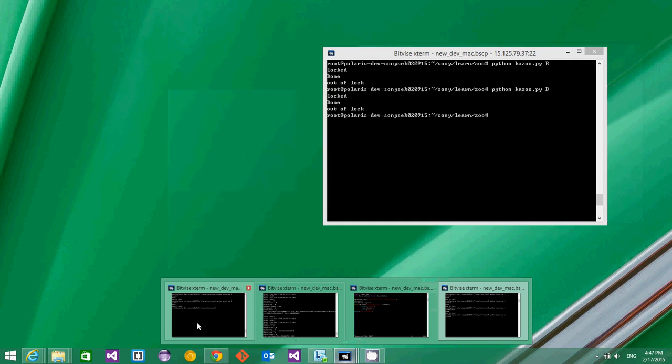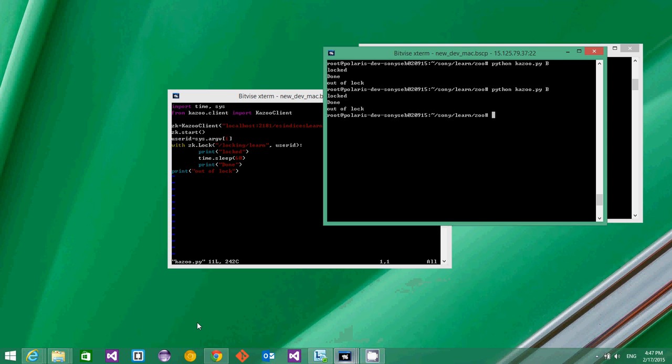Now when another user B tries to lock, he did not get the lock and he has to wait until A releases the lock.